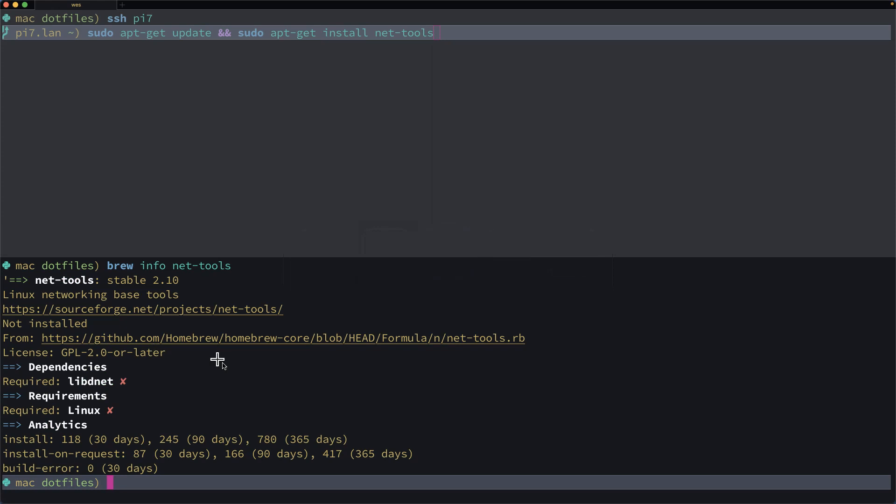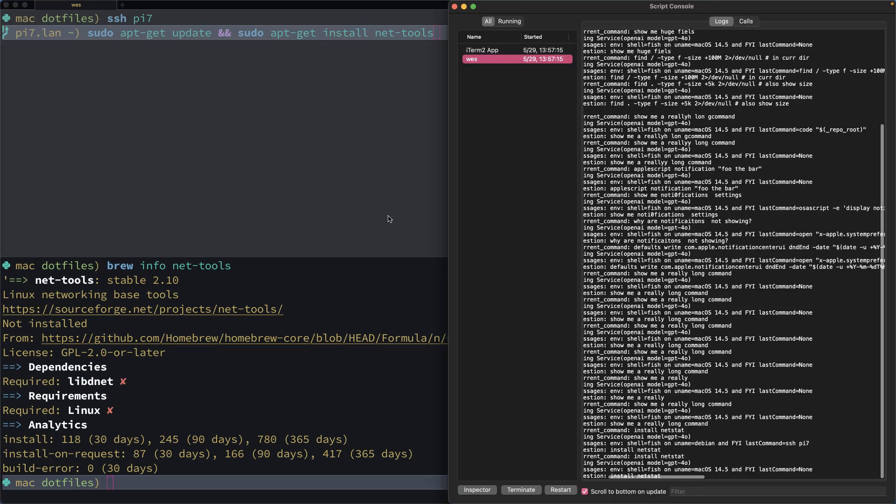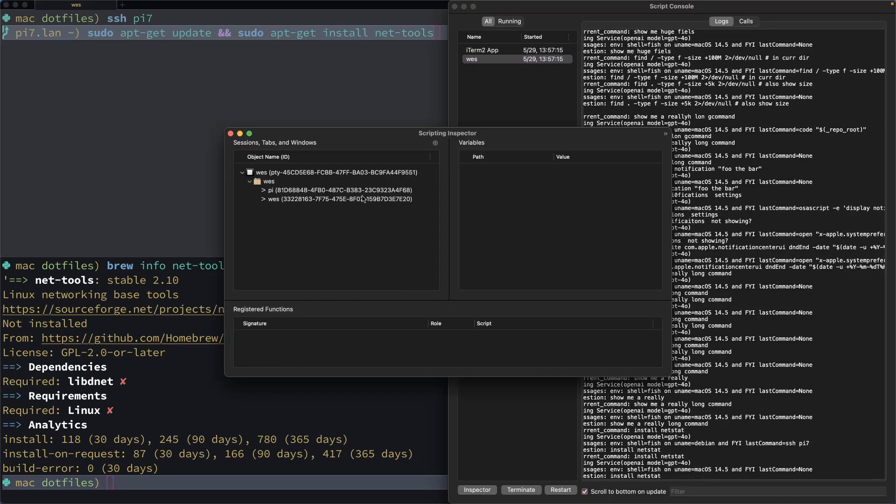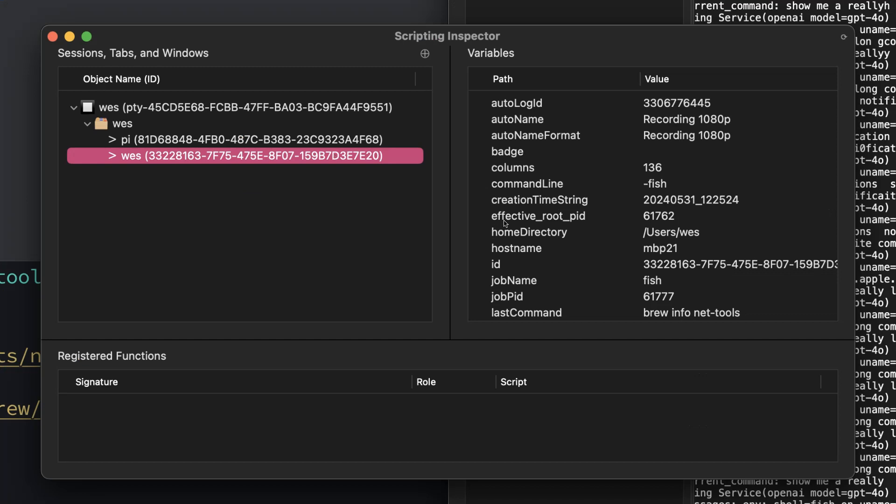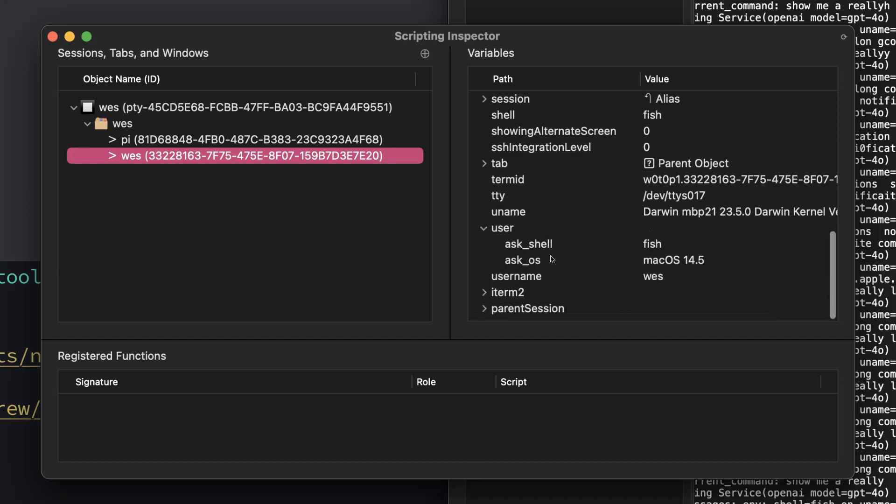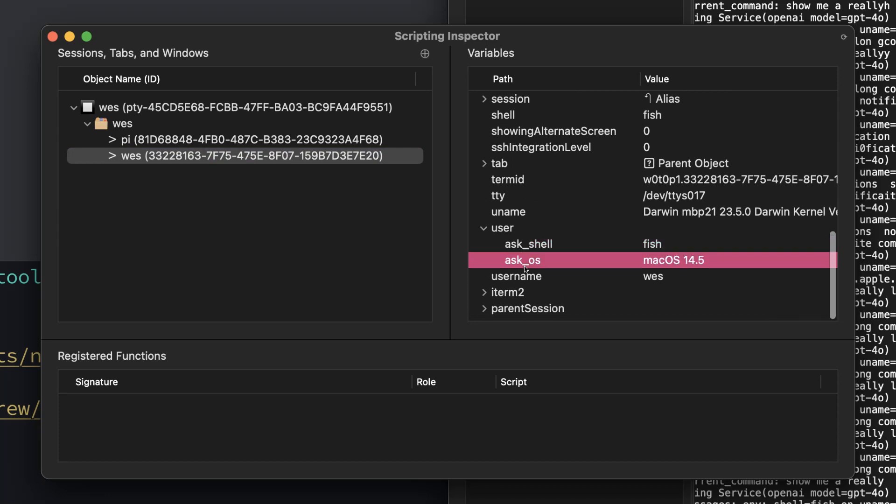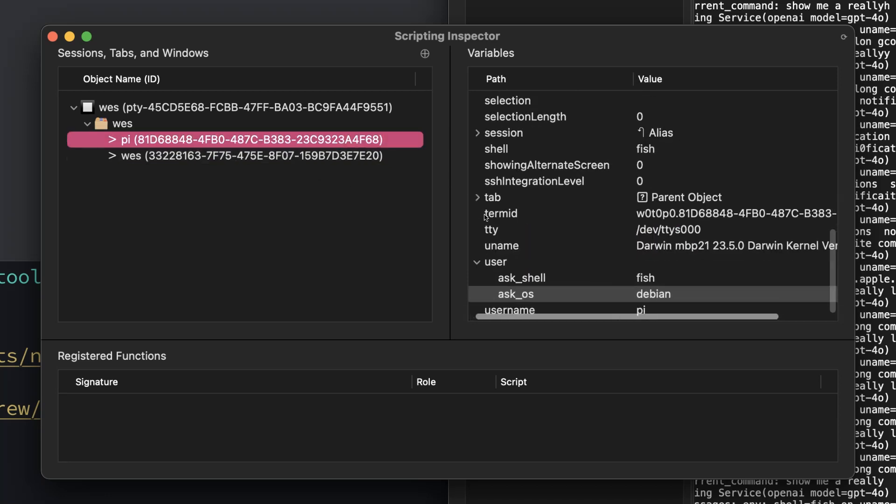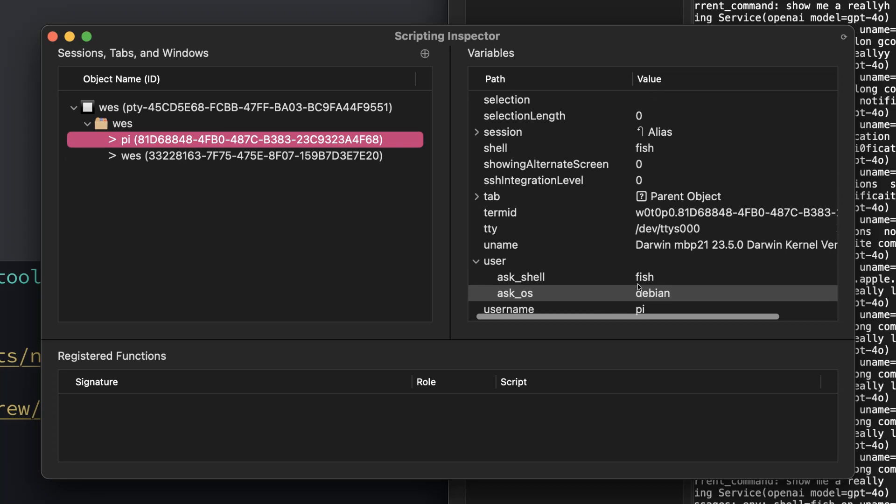And you can see that if you come into the console on iTerm, go to the inspector. You can see in either of these two environments, under the user variables, there's AskShell and that's fish. AskOS is macOS. Whereas the top tab, you can see it's fish and then Debian.